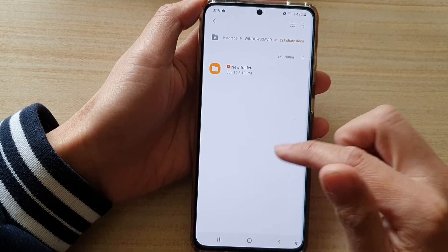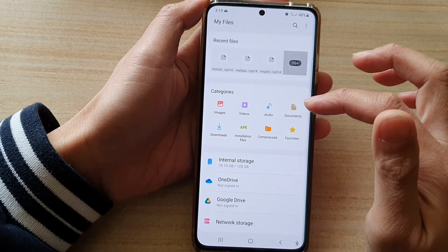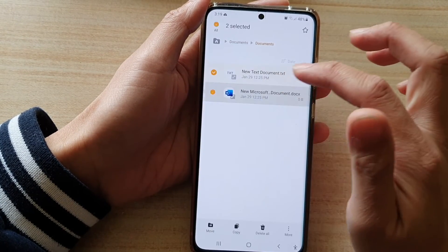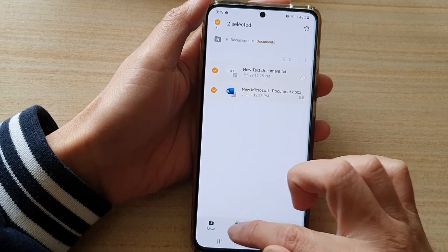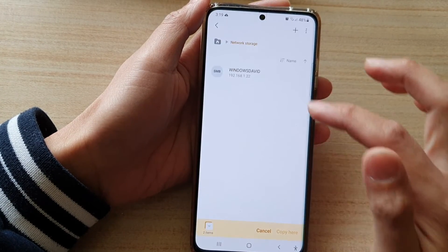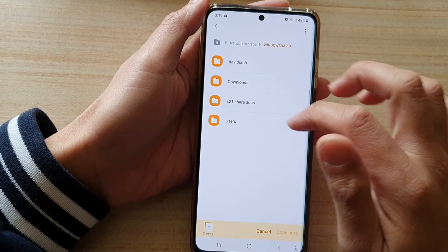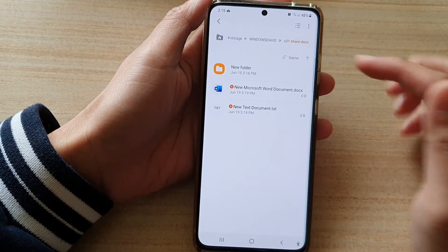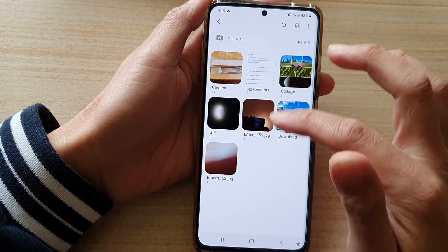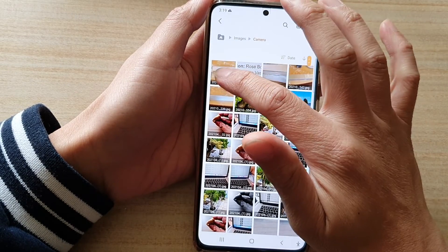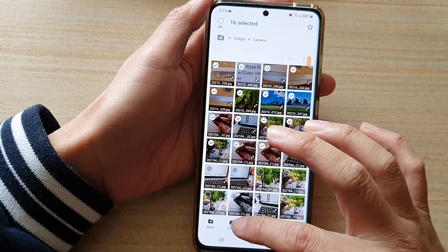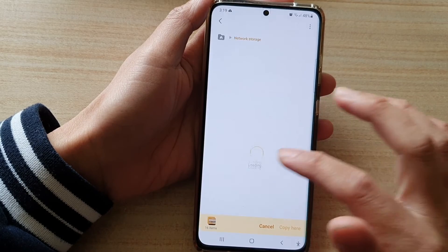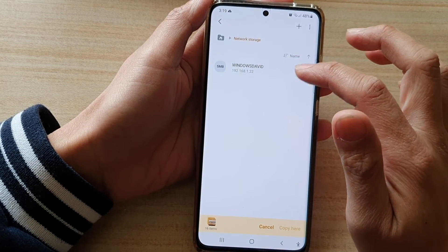So you can see here, if I go into Documents for example, I can copy documents — I can copy and then choose the network drives and paste it here. I can also paste photos, so I can go to Images and then select the images that I want to copy, and then choose where I want to copy to and copy to that Windows share folder.